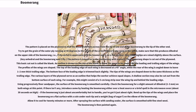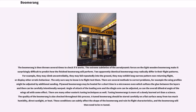After spraying the surface with sanding sealer, the surface is smoothed with fine steel wool. The boomerang is then painted. The boomerang is then thrown several times to check if it works. The extreme subtleties of the aerodynamic forces on the light wooden boomerang make it surprisingly difficult to predict how the finished boomerang will perform. Two apparently identical boomerangs may radically differ in their flight patterns — for example, they may climb uncontrollably, fall repeatedly into the ground, exhibit long narrow non-returning flight, or display other erratic behavior.